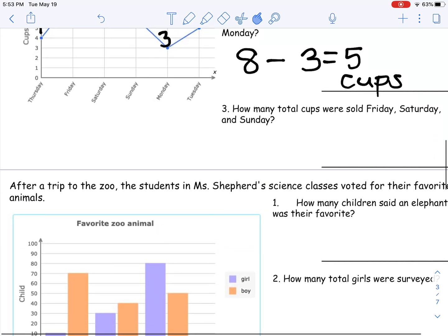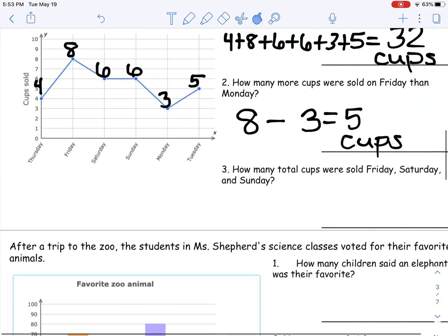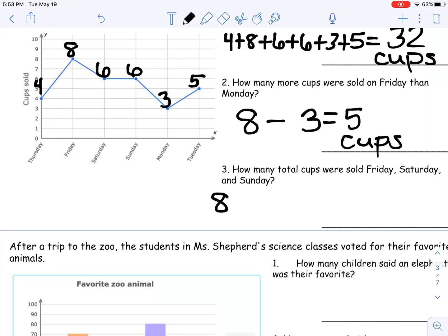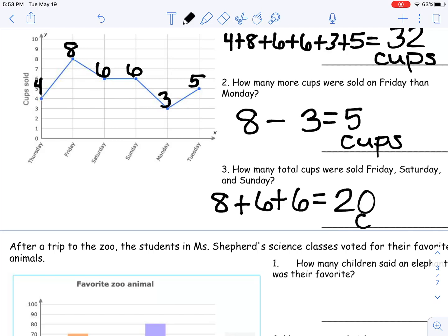How many total cups were sold Friday, Saturday, and Sunday? Total for three days. I need to take my Friday, my Saturday, and my Sunday. I'm going to use those friendly numbers. I know 6 plus 6 is 12, and I know 2 and 8 is 10, so if I have two of those I'm going to have 20 cups.